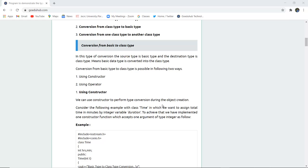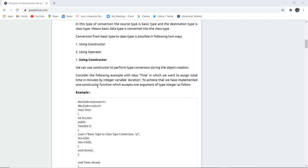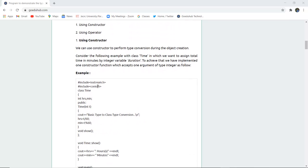This conversion can be done with the help of two methods: using a constructor or using an operator. Using a constructor, we have taken into consideration an example with class Time, where we want to assign total time in minutes using an integer variable duration. To achieve that, we have implemented one constructor function which accepts one argument of integer type.